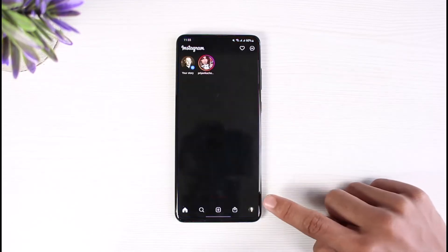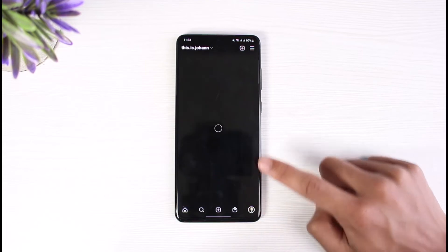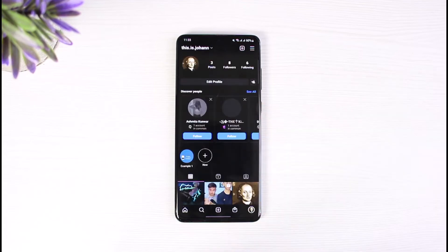Go ahead and open up Instagram, and then simply try to upload a photo to your profile picture. If you notice that it's in a fairly blurry quality, there are a couple of things you can do to fix that.